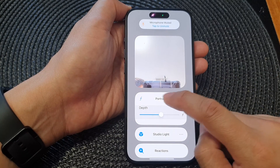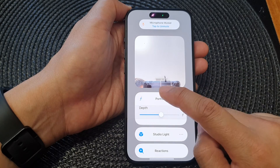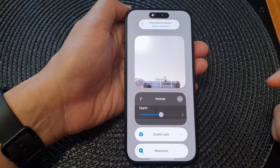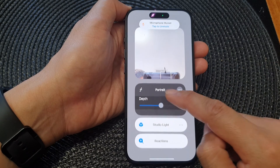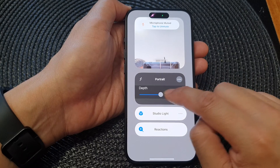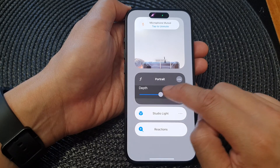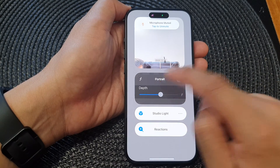In here, tap on the portrait title to turn on or turn off the portrait video effect. You can see when it is off, you're not able to change the depth of the portrait.